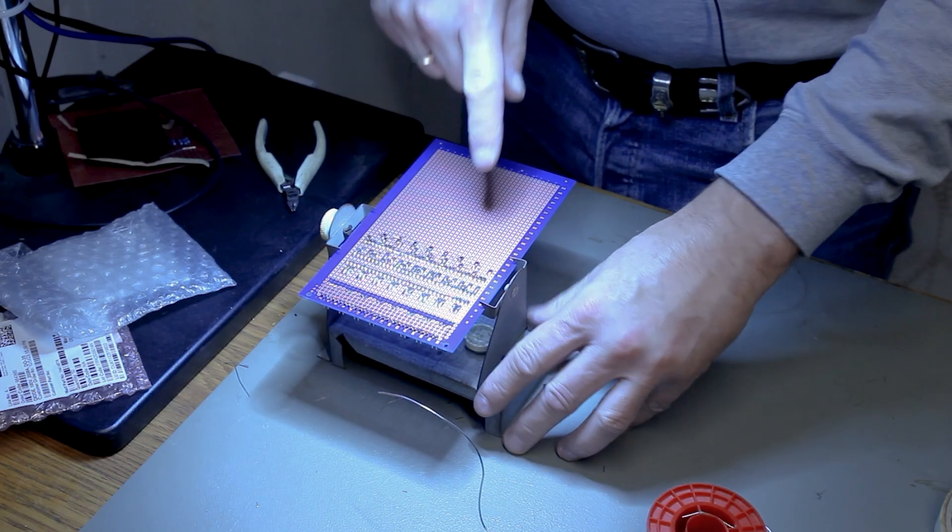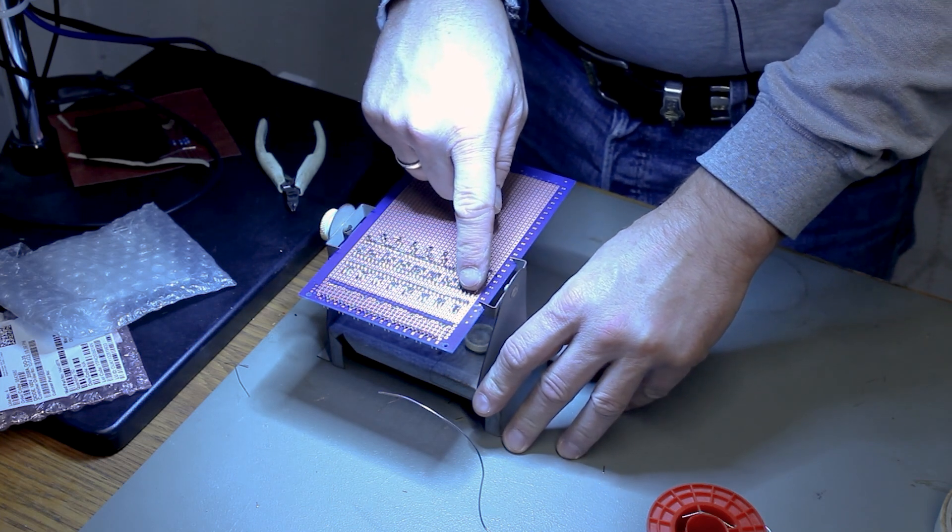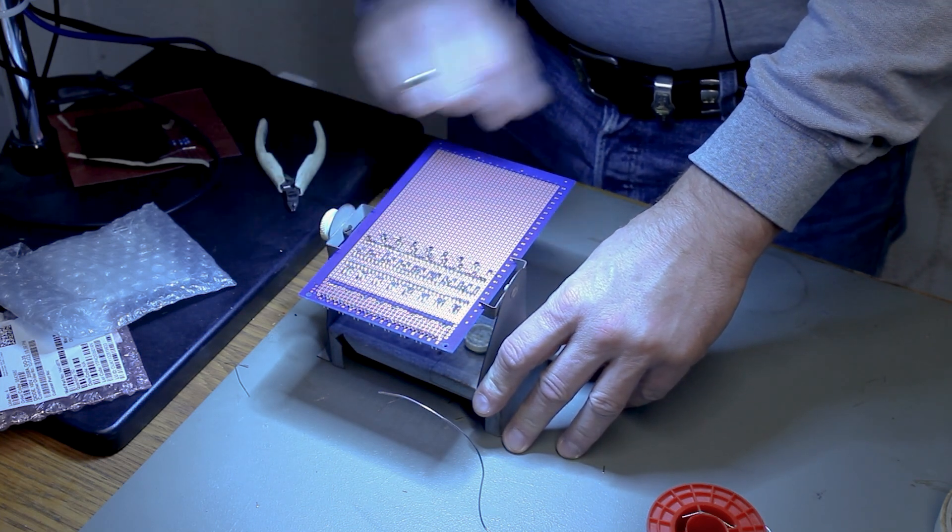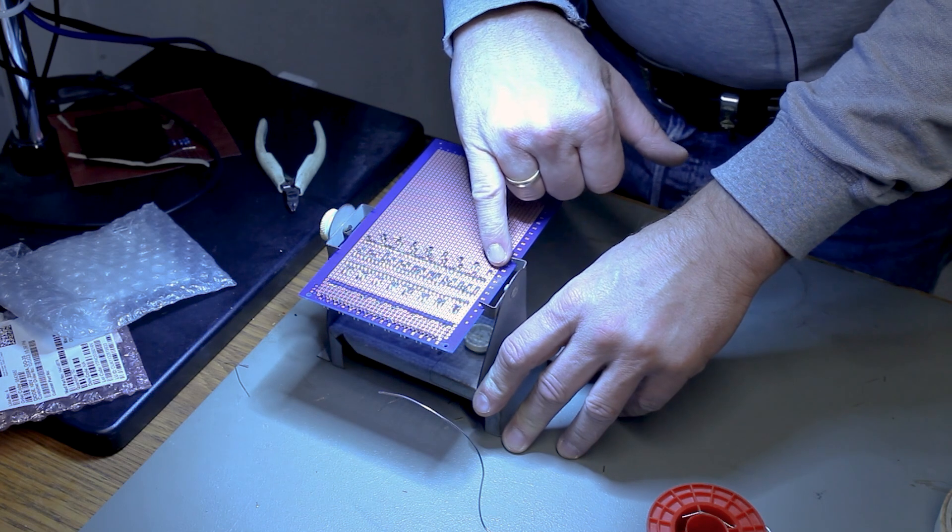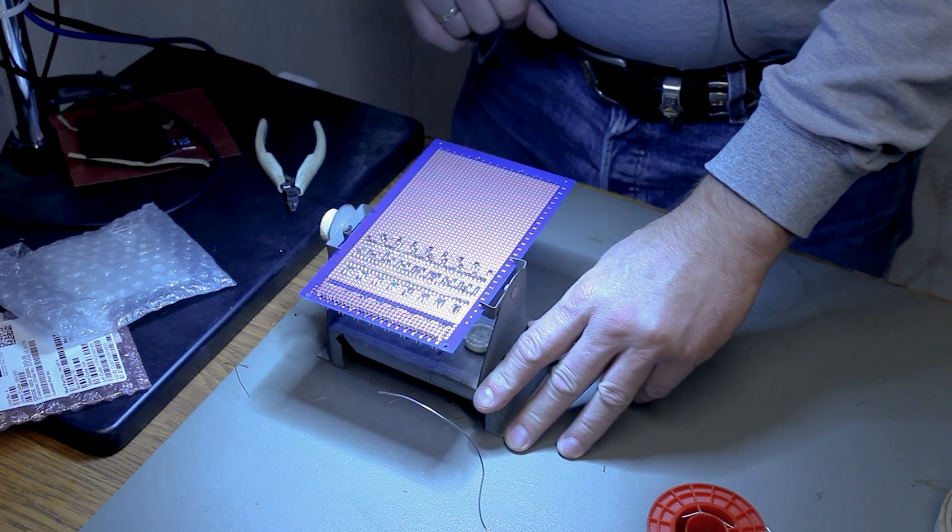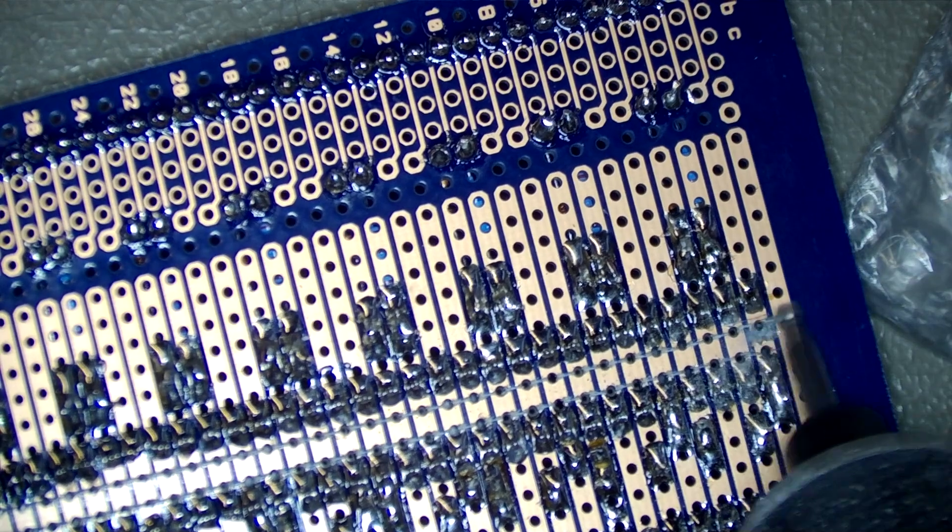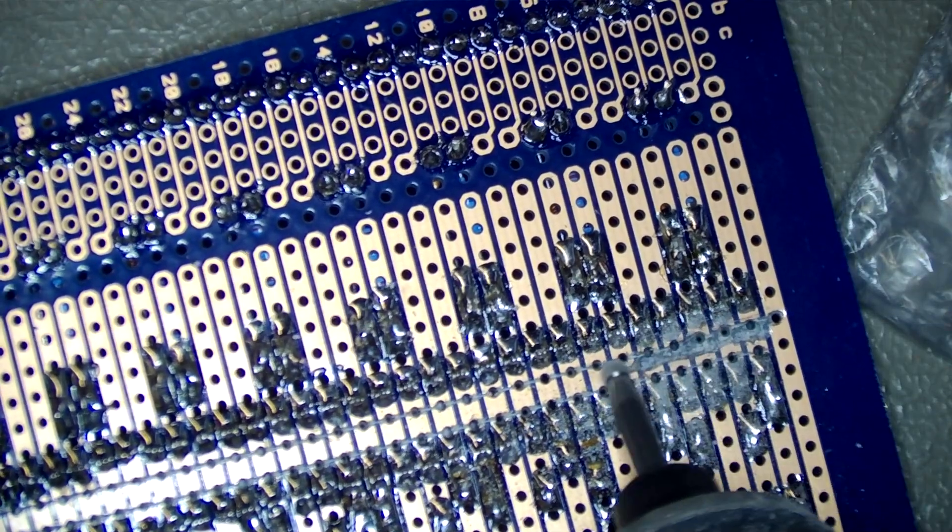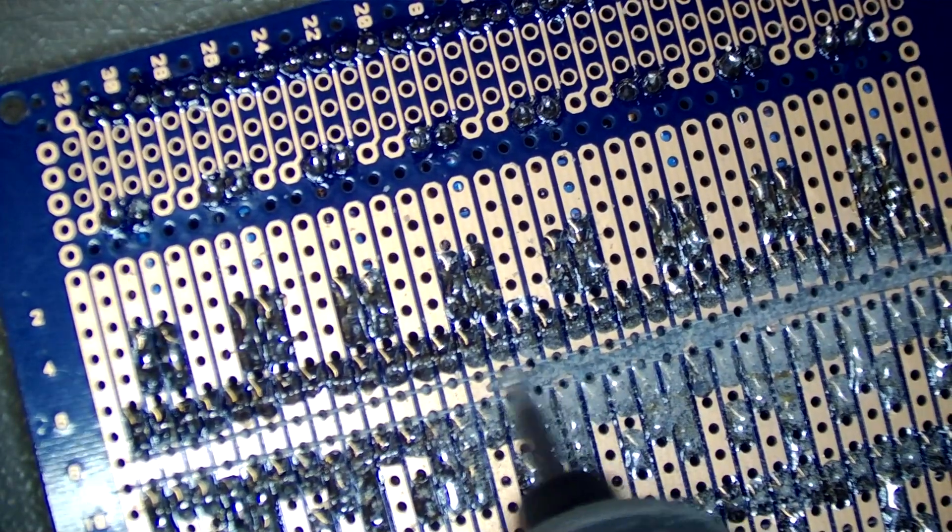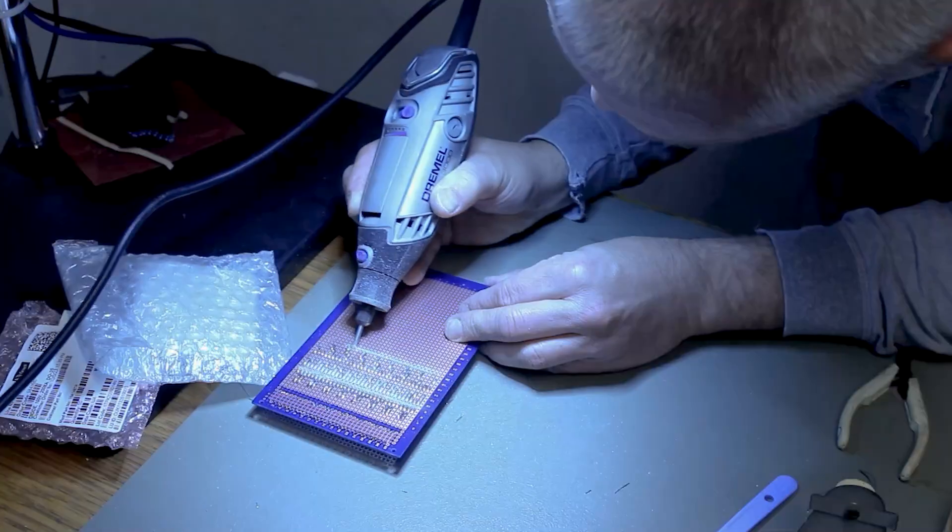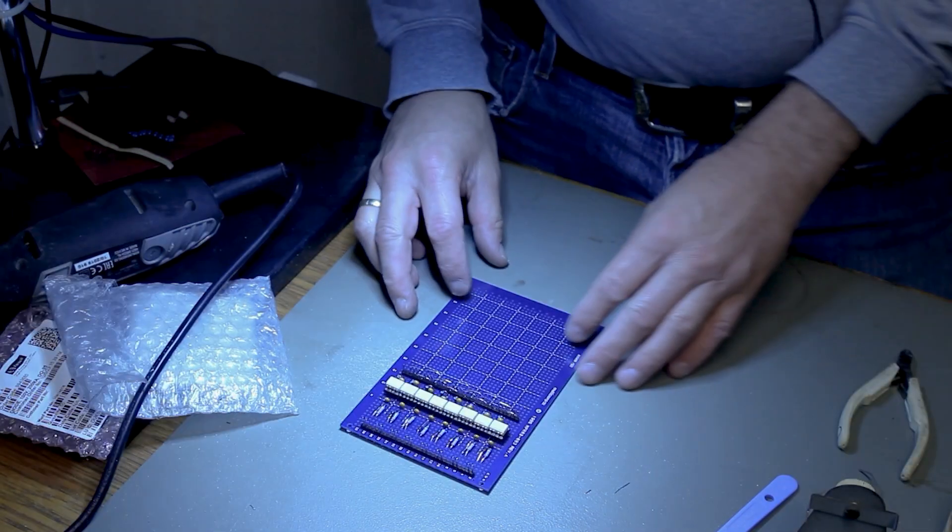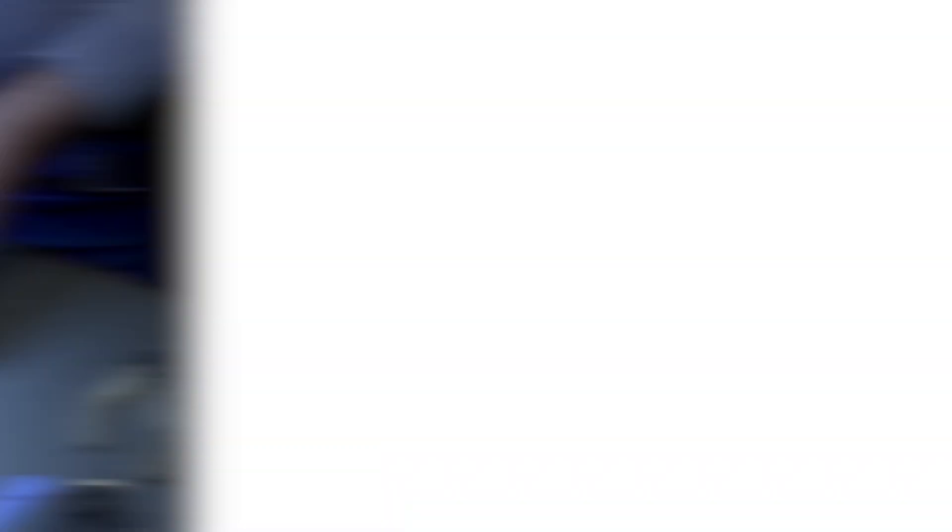So now all I need to do is cut away the traces in between the IC sockets and I have to cut a few traces here and then we're good to go. So I will get my Dremel and get started. There we have it. One nice optical interface board.